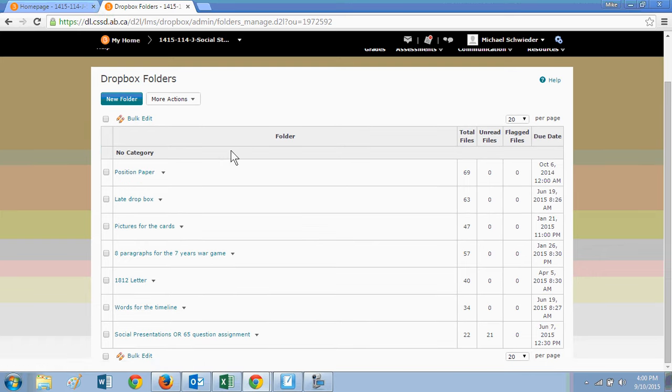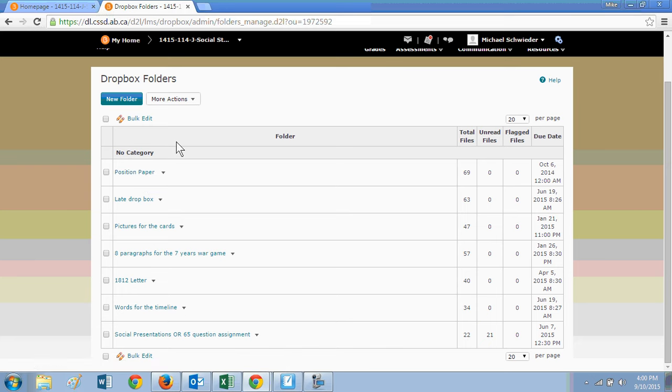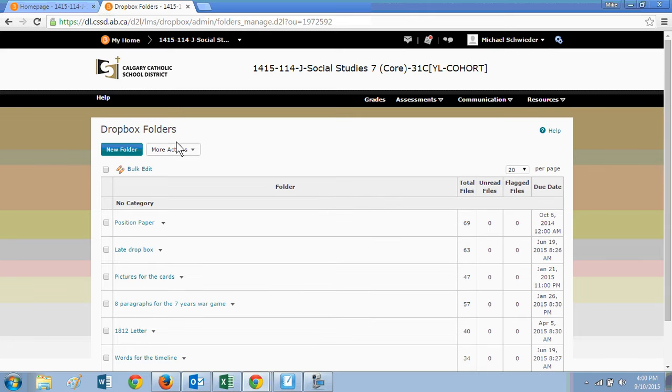When you go down, you can click on the position paper and it will give you an option to upload a file. I will walk these students a couple of times through how to upload as will their other teachers as well.